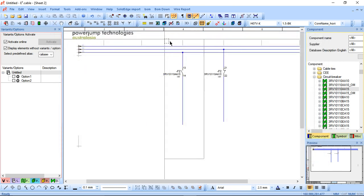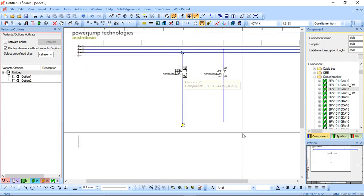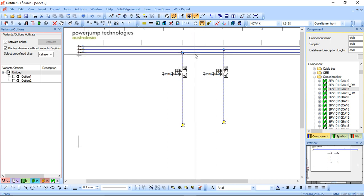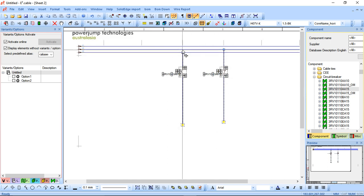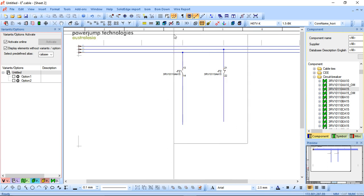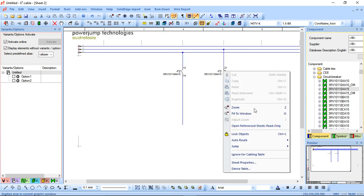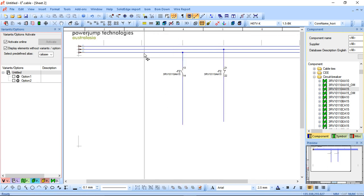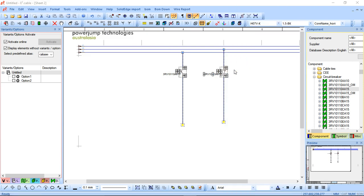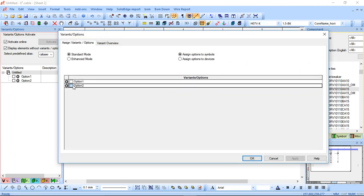So then I can do the same thing for these two. I can highlight the whole thing. I have to be careful sometimes because it will link the connection lines. But I can just highlight these. Right click, assign options and assign to option two.